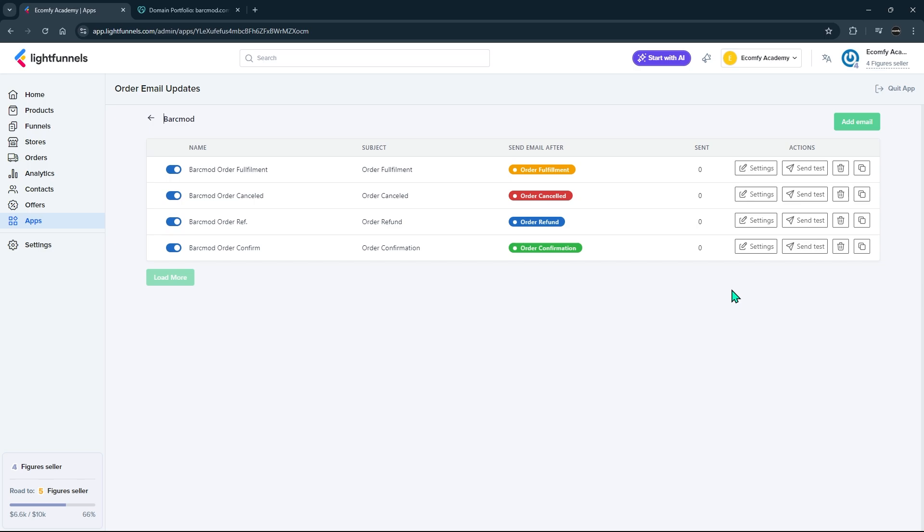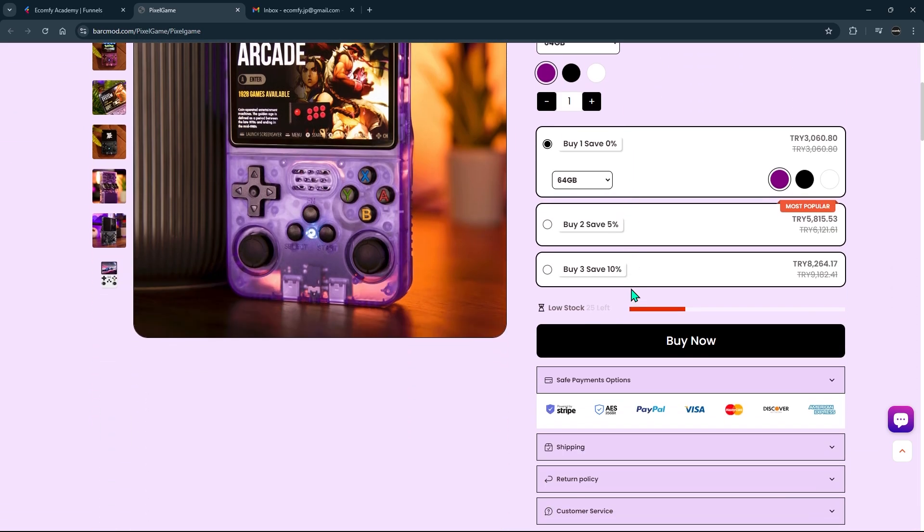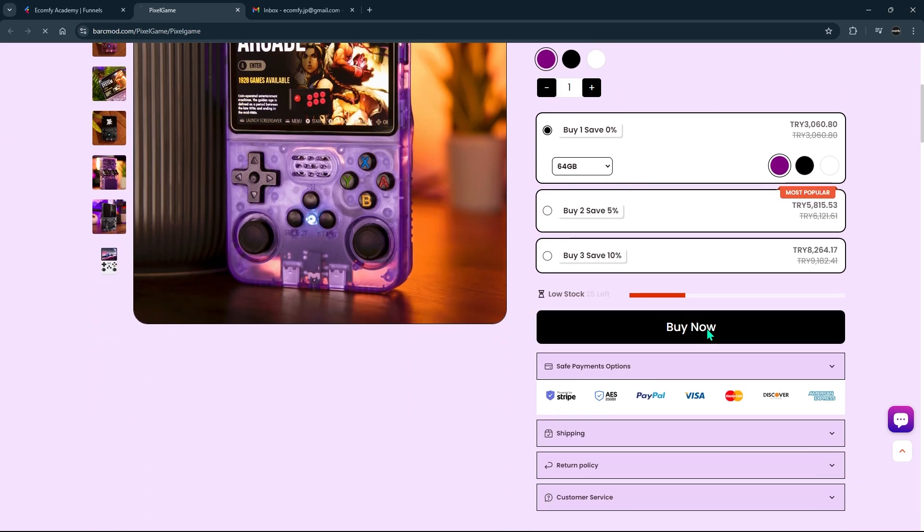Mail templates have been added to the system. Now let's check how it works with a test. I will place a demo order with my funnel where I add the domain and connect the information, and then I will check the confirmation mail for my order.